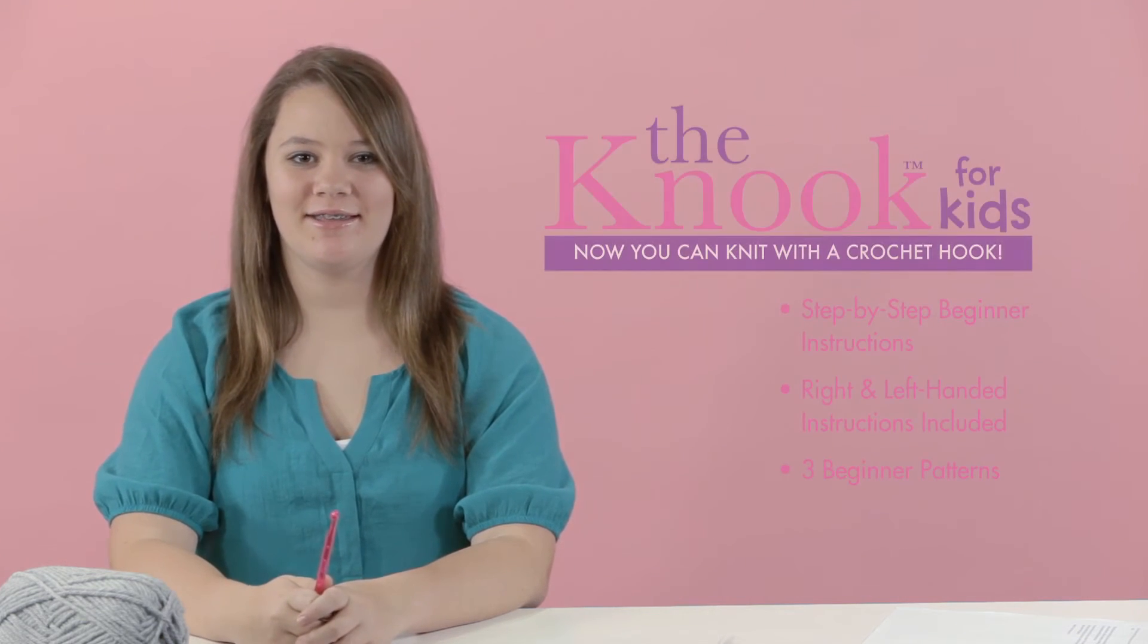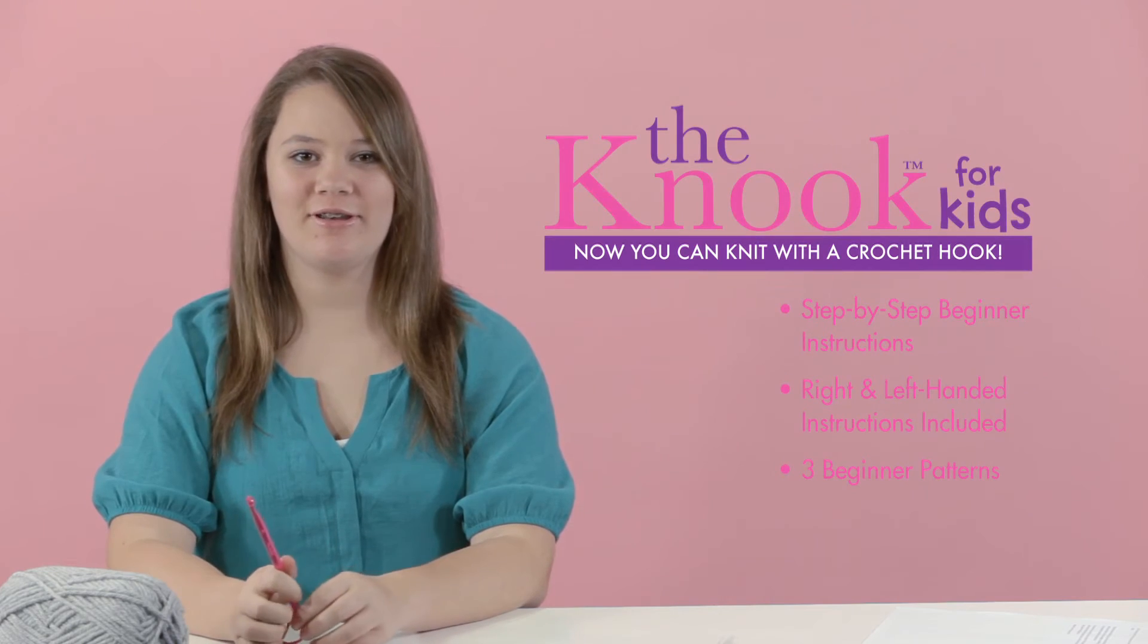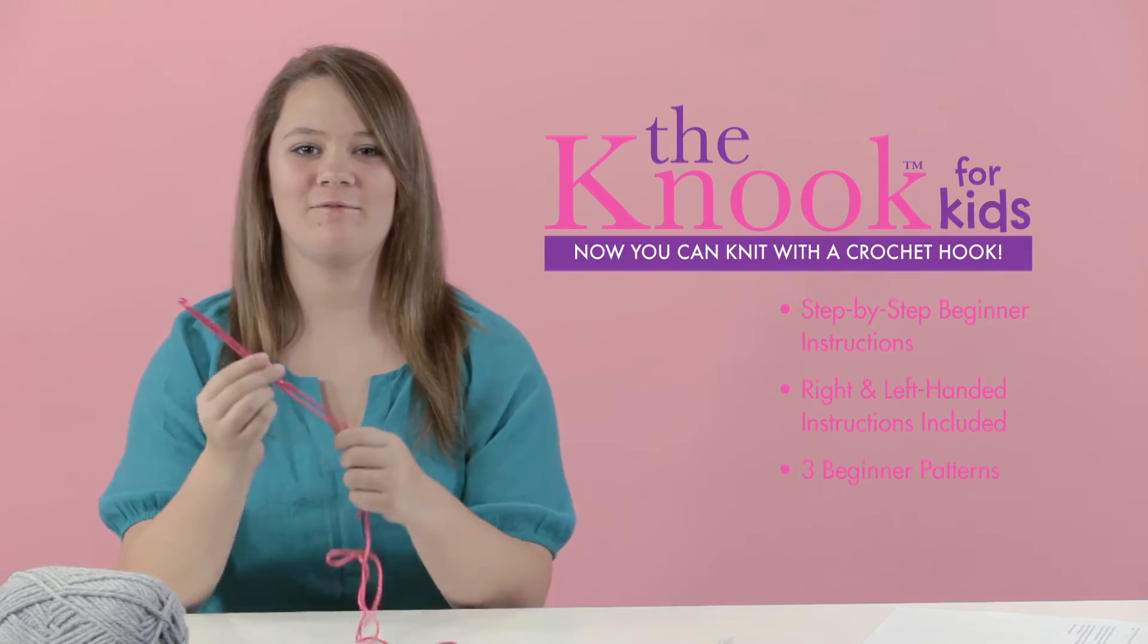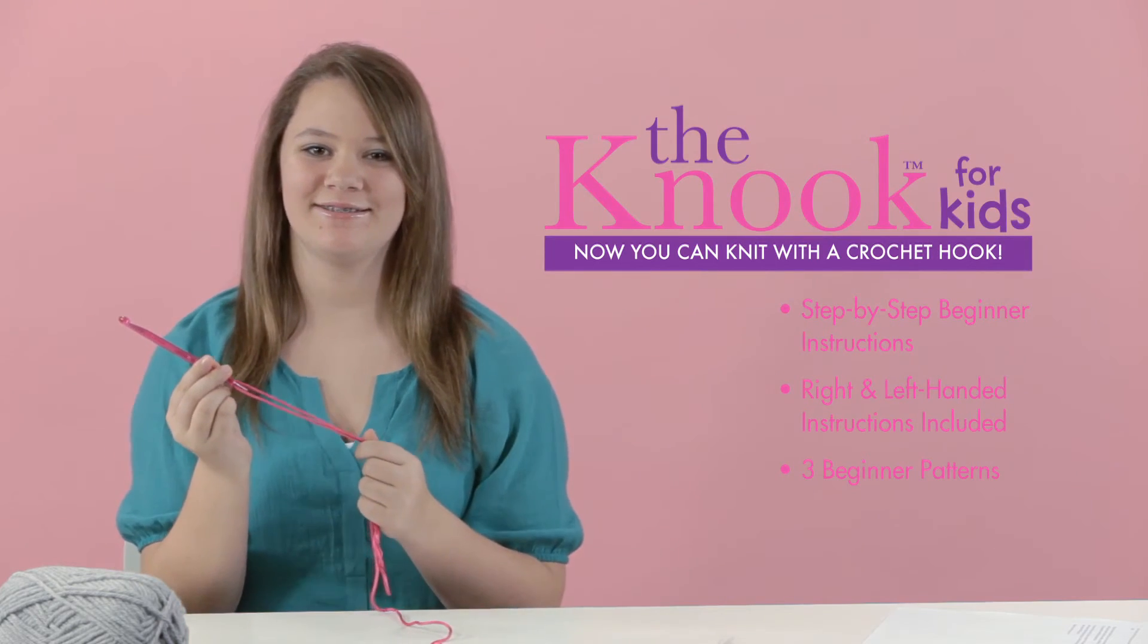Hi, I'm Avery, and I'm here to show you how easy it is to learn to knit with Leisure Arts Knook Kit for Kids.